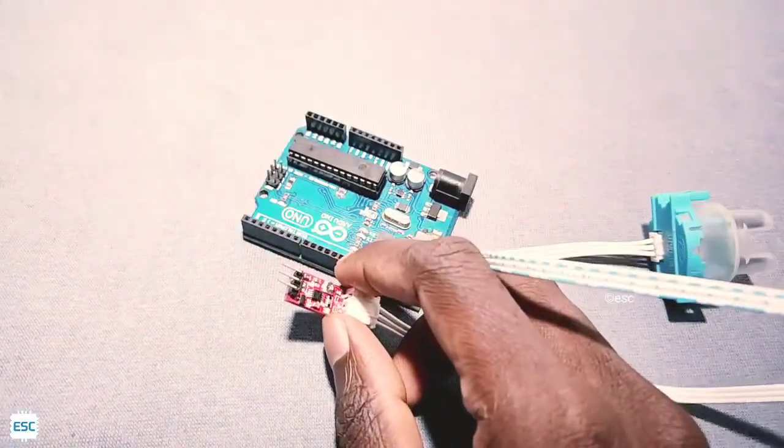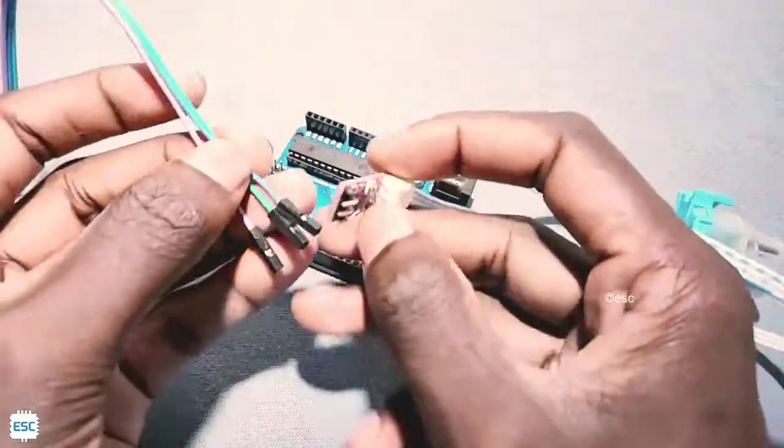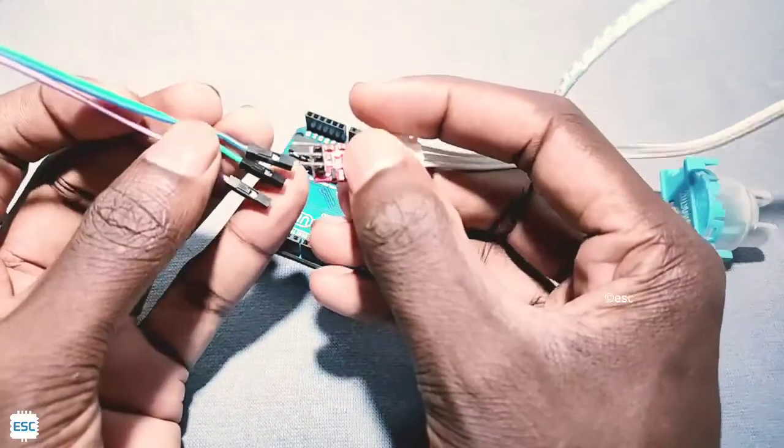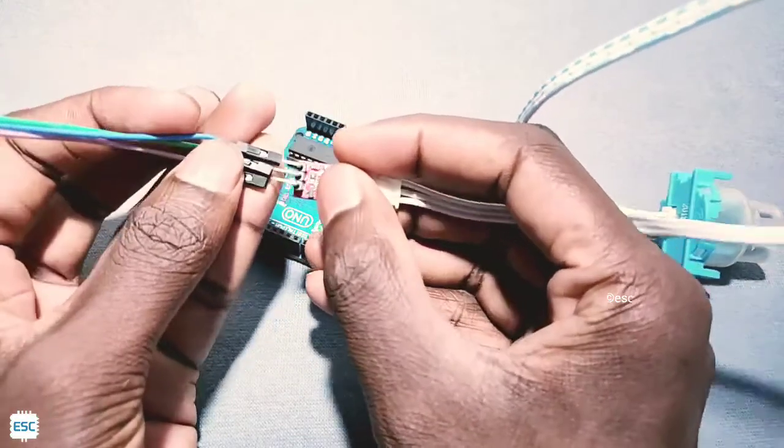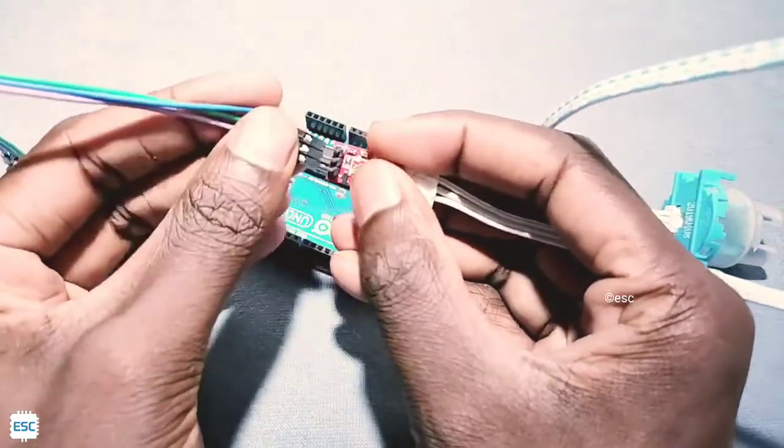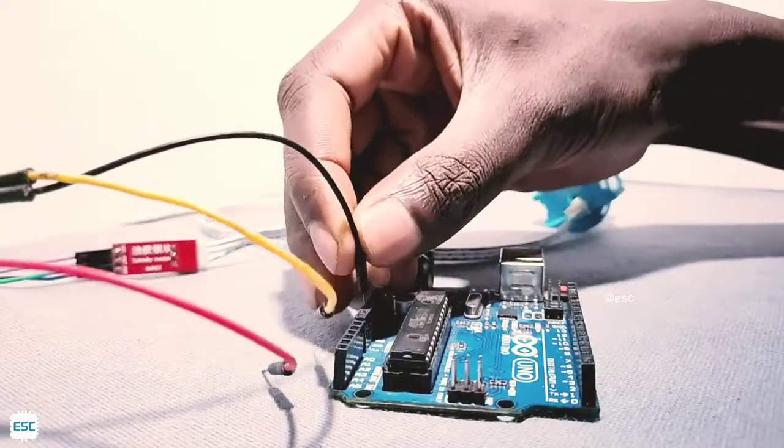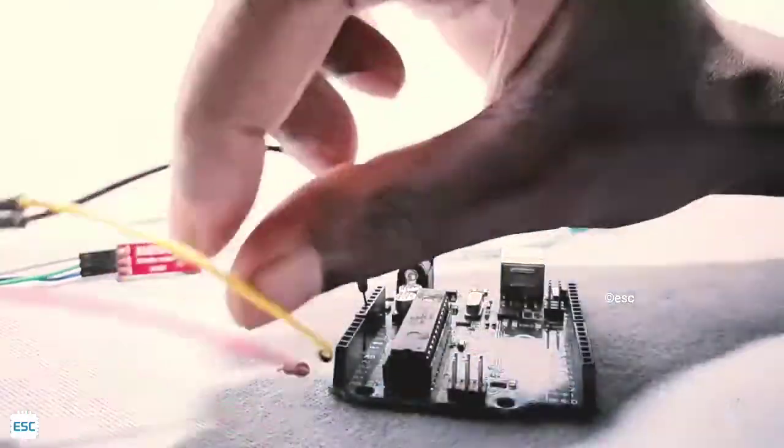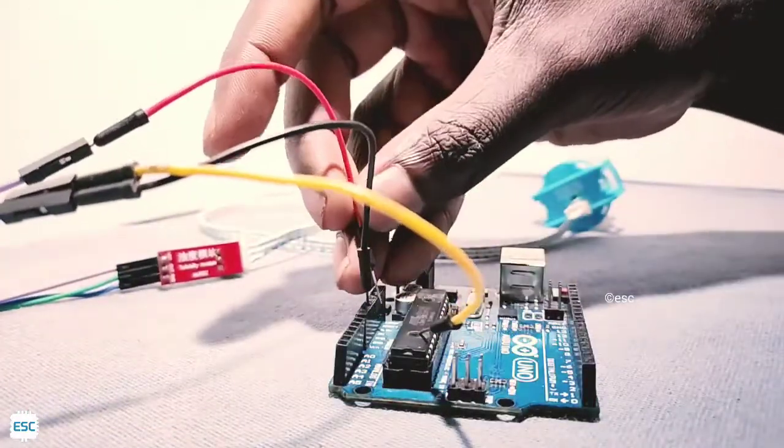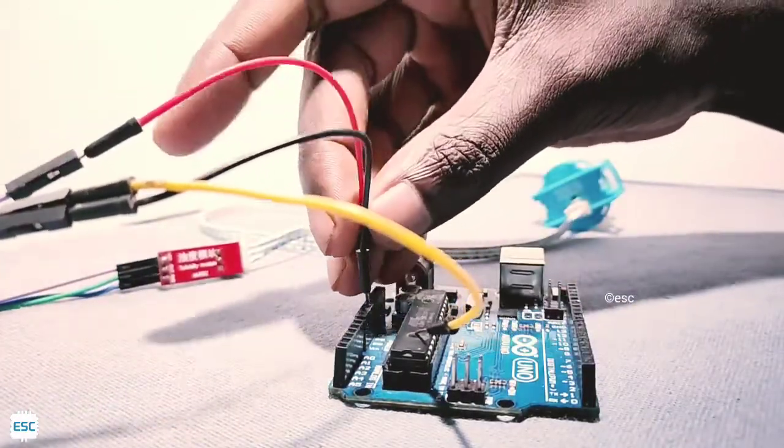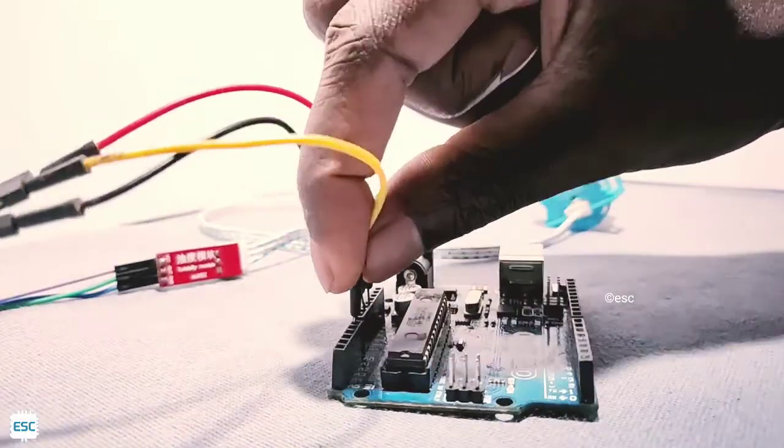A turbidity sensor has three pins: ground, VCC and analog output. First connect ground to ground, then VCC to 5V and the analog out to A0 pin. And now let's check the values.